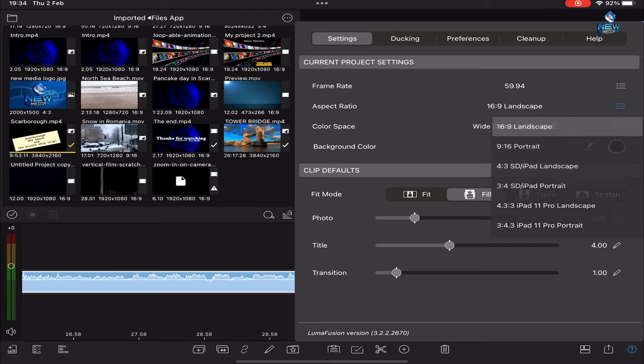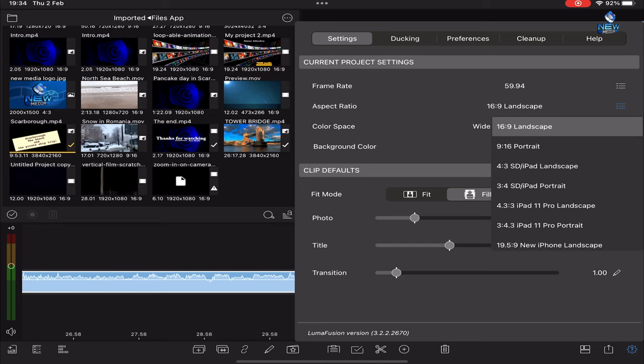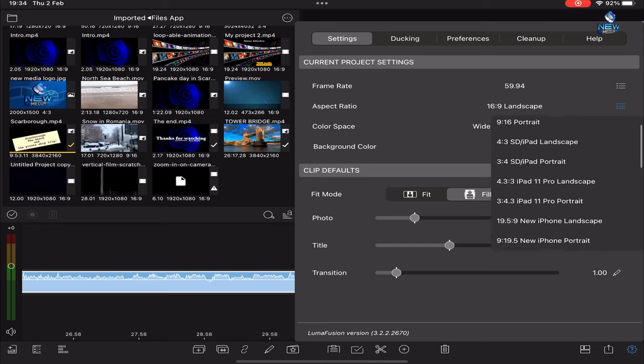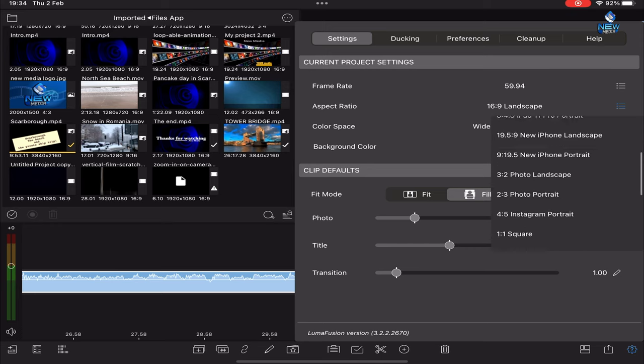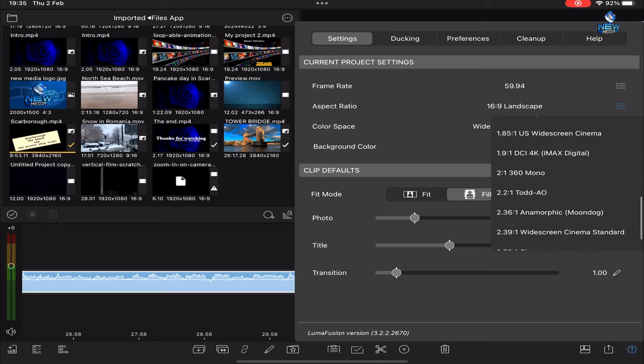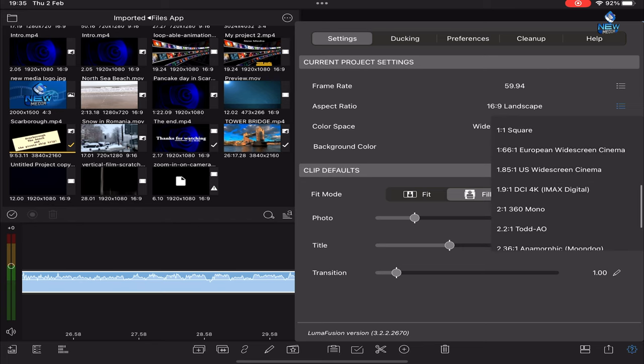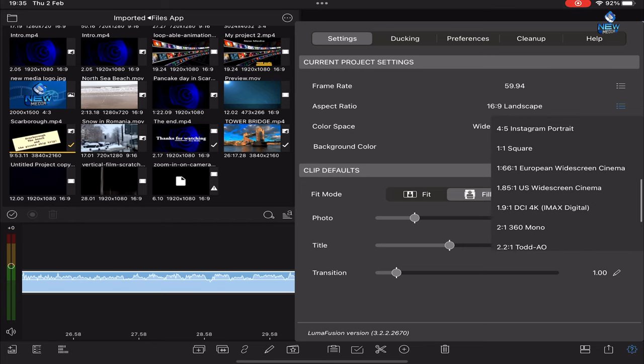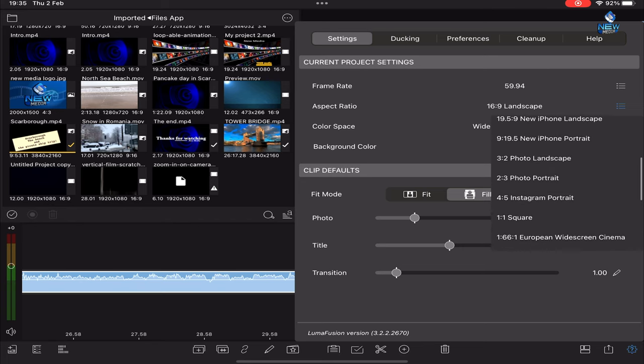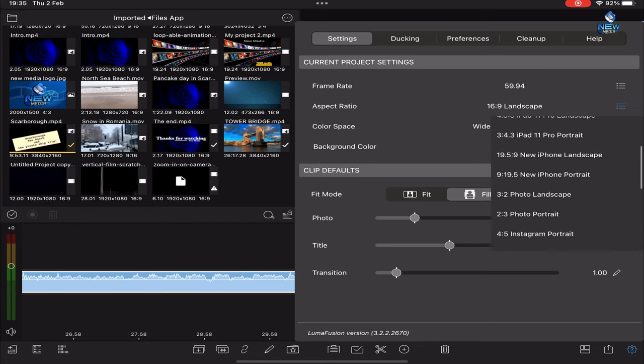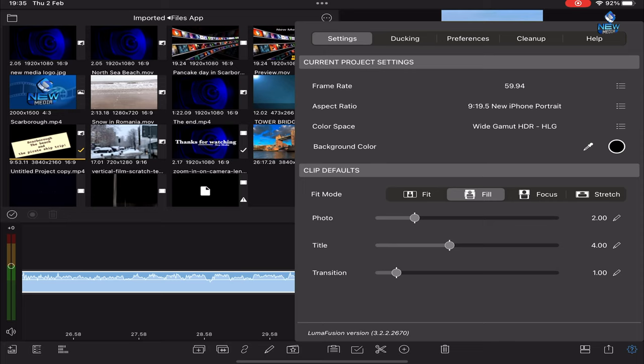The new menu pops up. Go down, go down, go down. You see you've got a lot of settings here, but what I use for this one is the new iPhone portrait, so I click the new iPhone portrait.